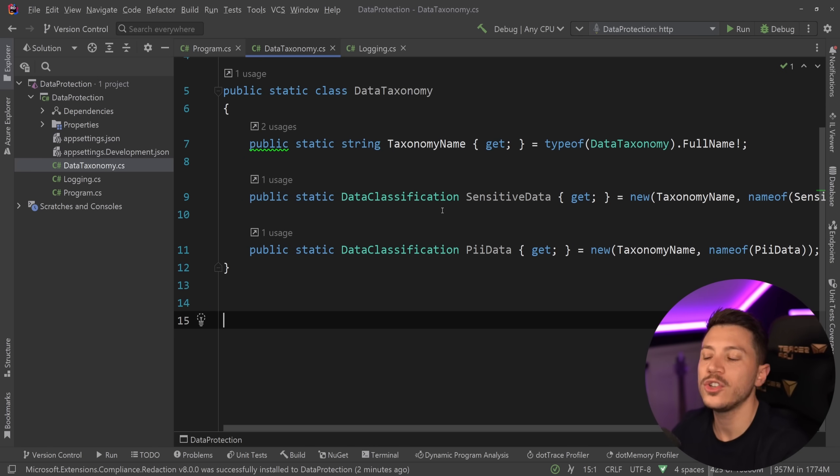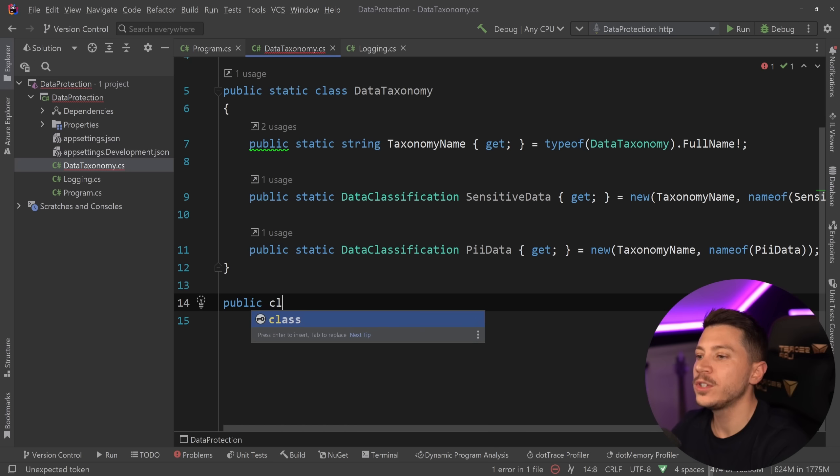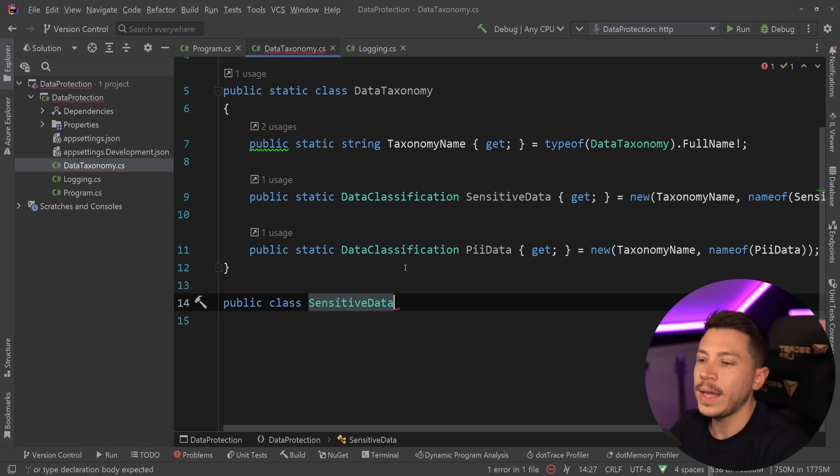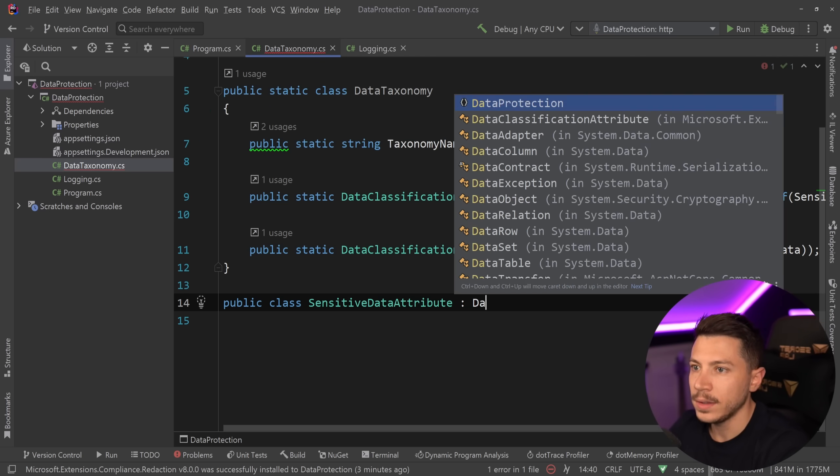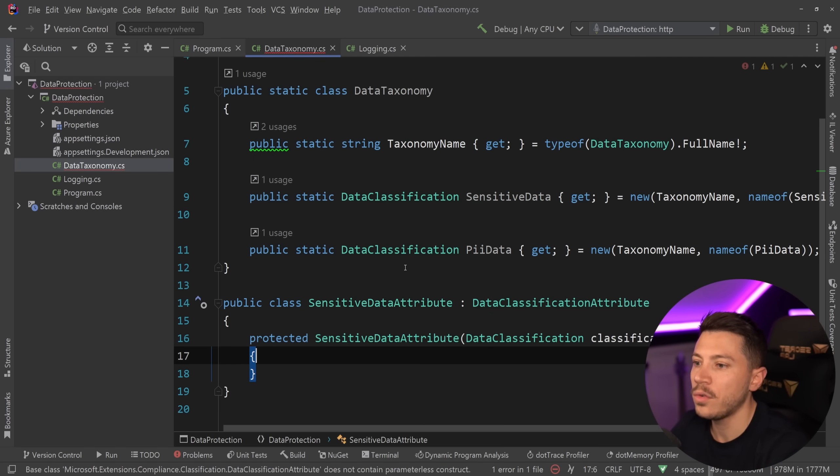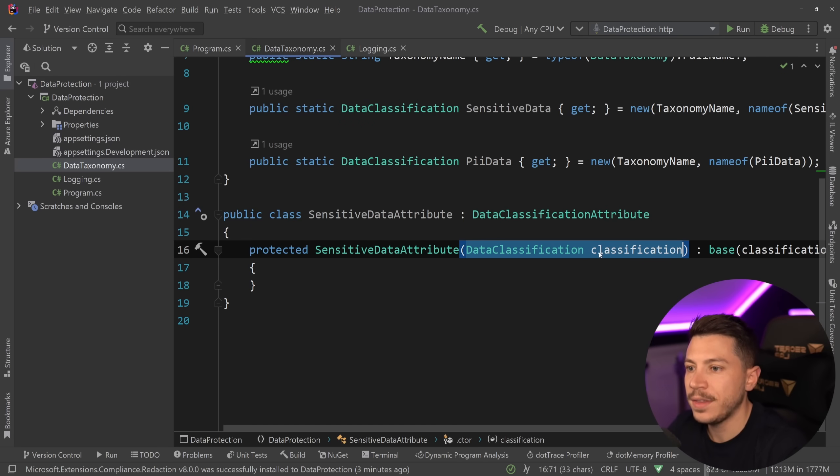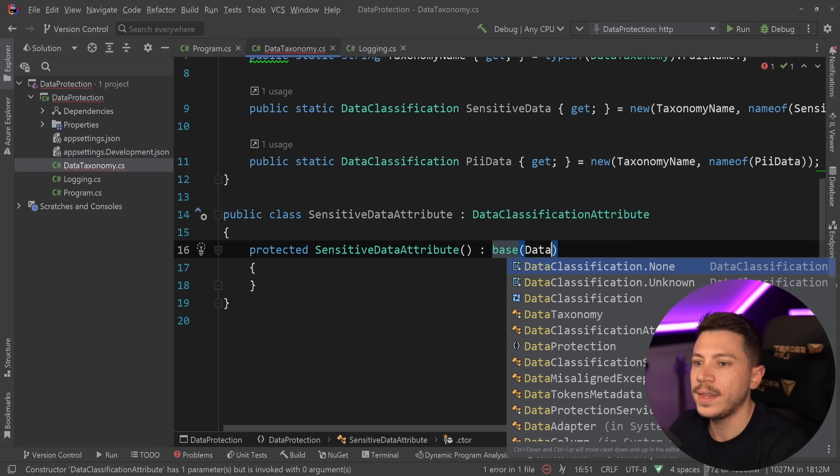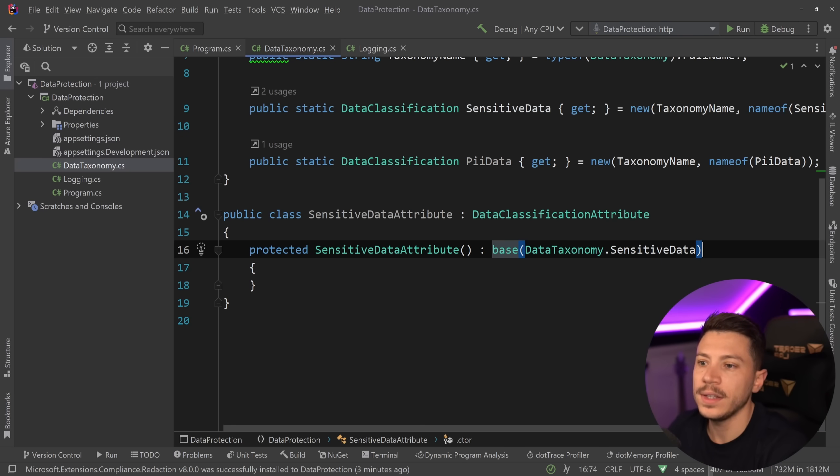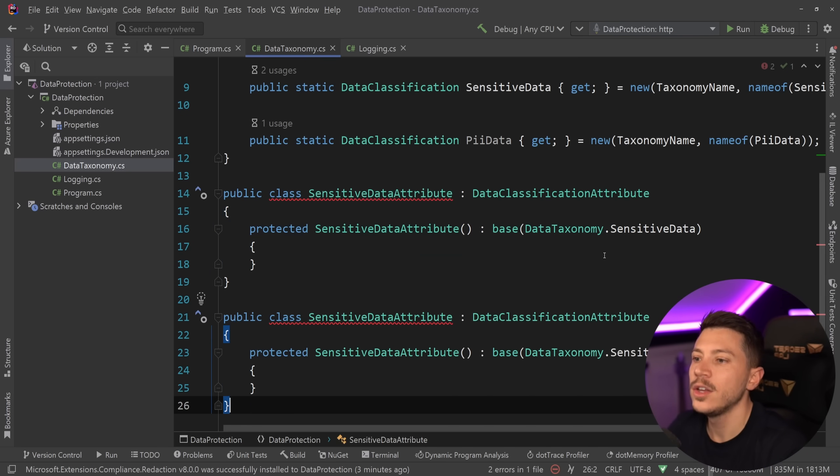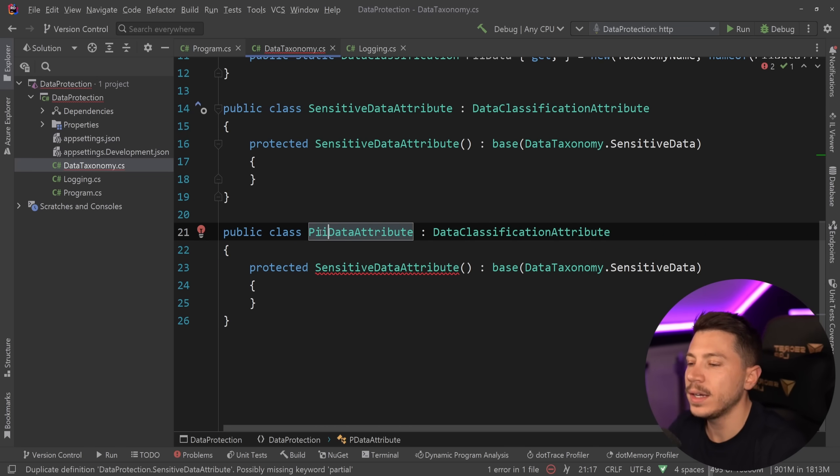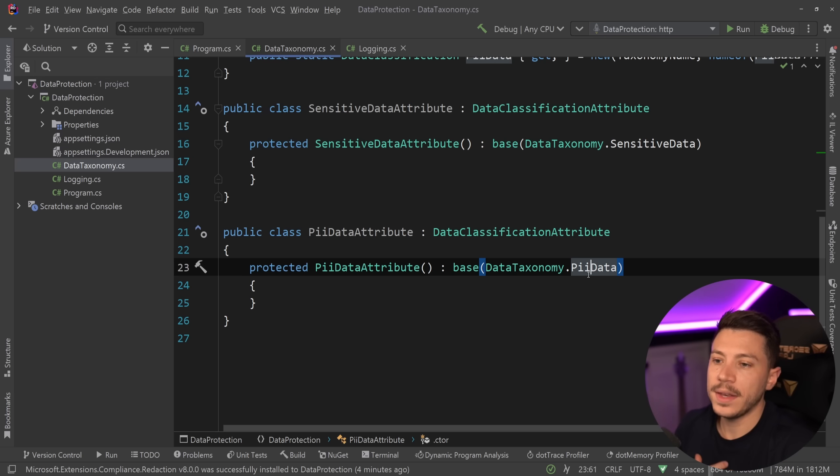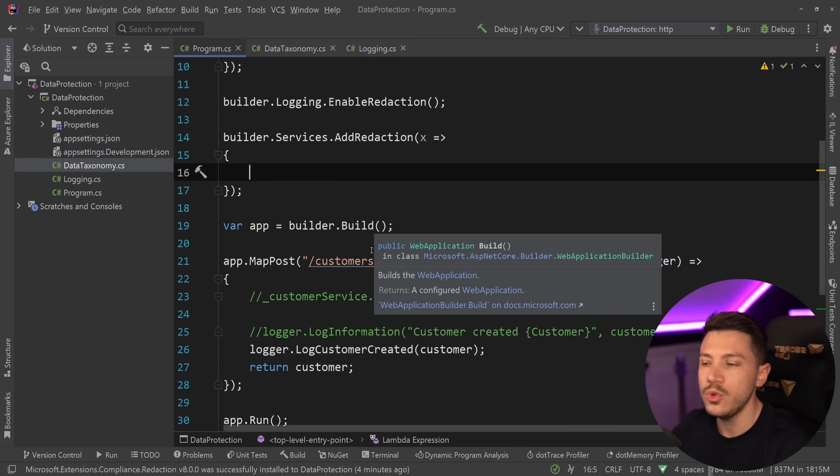Now, because we're going to be applying those through attributes, what I'm also going to do is create a couple of those. So first, I'm going to say SensitiveDataAttribute, and that is going to extend the DataClassificationAttribute. In fact, we're going to override the missing members, which is actually the constructor. We're going to say this is a parameterless constructor and we're going to call the DataTaxonomy.SensitiveData over here. We're going to do the same thing exactly for the PII data. So PII, personally identifiable data, set it here as well, and then PII data. And that is it.